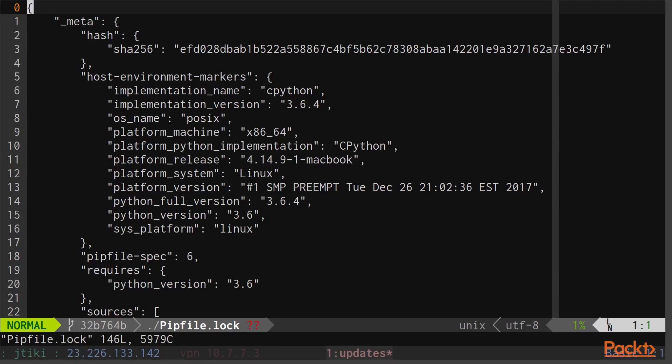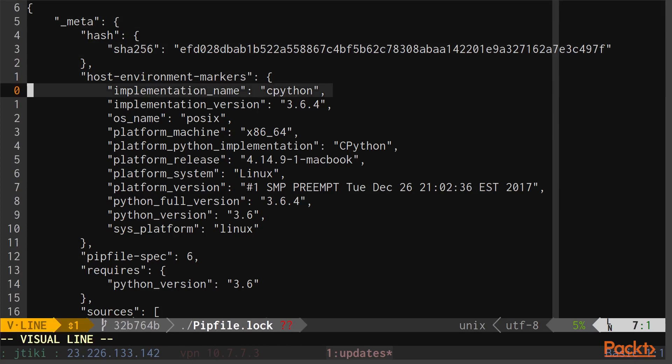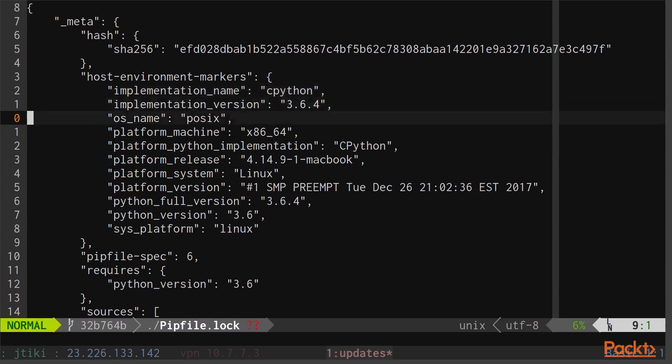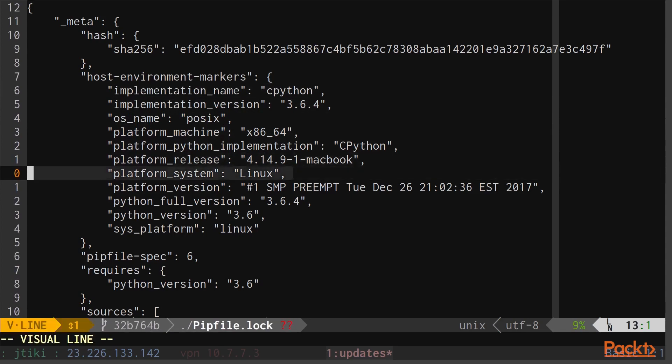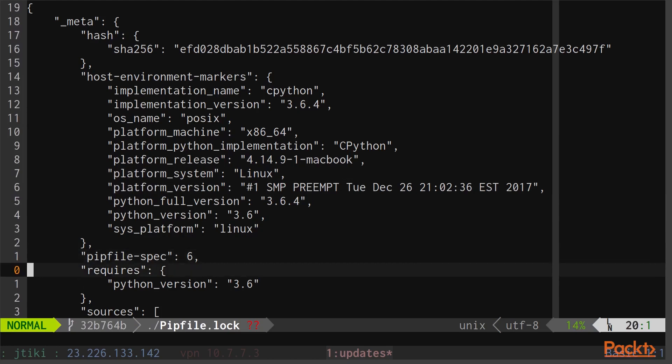And you can see it's just a JSON array, or a Python dictionary. It gives us different information about our environment, such as what Python we're using, in this case CPython, which version, 3.6, what kind of platform we're on, what kind of machine I'm using, what operating system, and a whole lot of other information regarding our host environment.